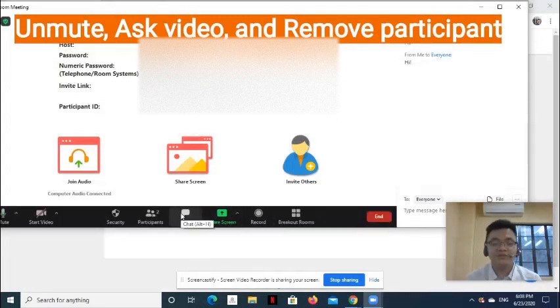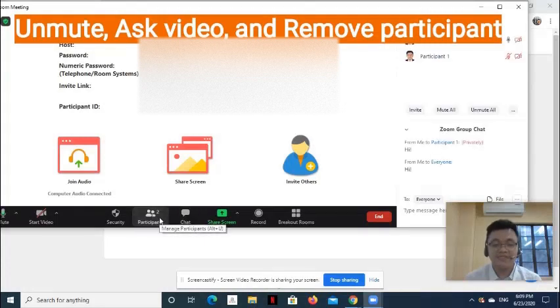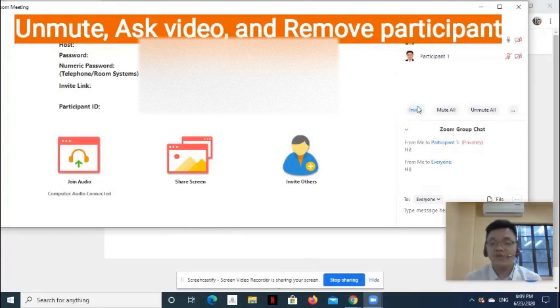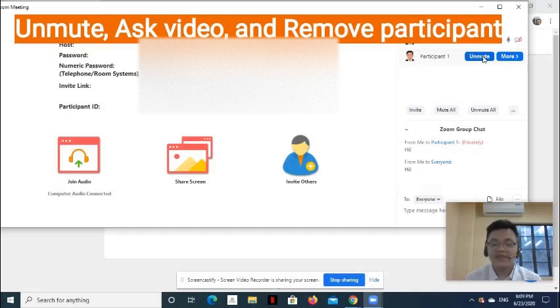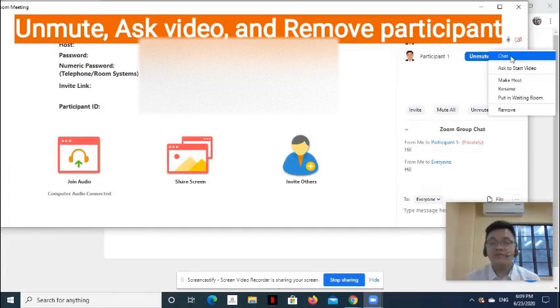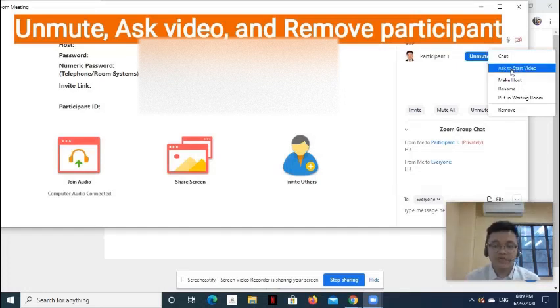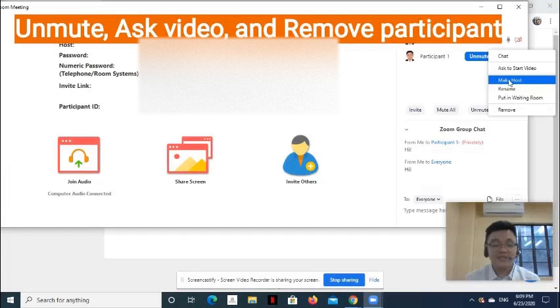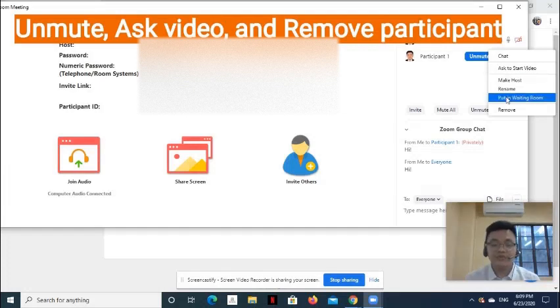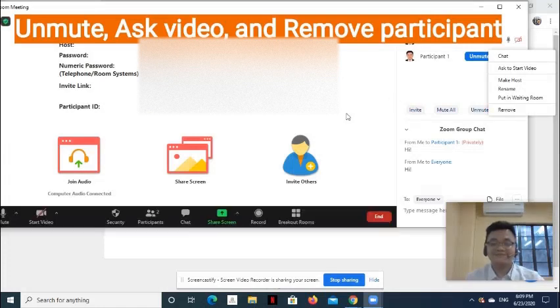Now let's talk about how to mute, ask video, or remove participant. On the menu at the bottom of the desktop app, select Participants. Hover to the participant's name. Select Unmute if you want to request the participant to activate his microphone. Select More button in order to chat with the participant, ask to start video, make the participant host, rename, put in Waiting Room, or remove the participant.